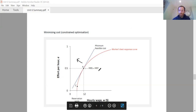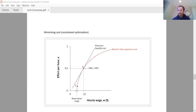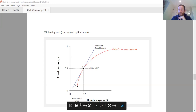One thing to point out: you can see the reservation wage marked on the best response curve. That's the wage where the worker would just accept the offer of working but then put in no effort. That's what we mean by the reservation wage — the minimum wage the worker would accept so they take the job but don't put any effort in.